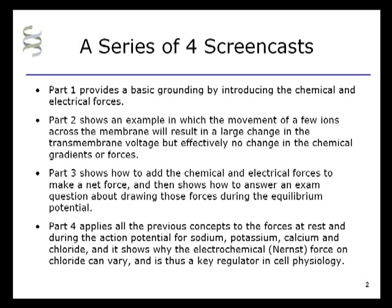Part 1 provides a basic grounding by introducing the chemical and electrical forces and showing what voltage is. Part 2 shows an example in which the movement of a few ions across the membrane will result in a large change in the transmembrane voltage, but effectively no change in the chemical gradients or forces. Part 3 shows how to add the chemical and electrical forces to make a net force, and then shows how to answer an exam question about drawing those forces during the equilibrium potential of potassium.